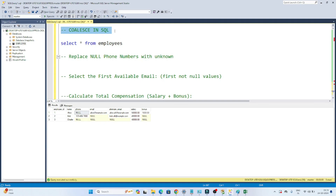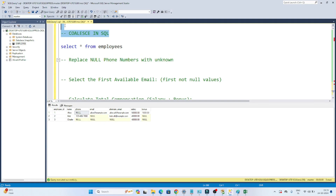Hello everyone. In this video we are going to discuss about the COALESCE function in SQL. This is a very important interview question also, so you should know about the COALESCE function. Always remember, whenever you have to deal with any null values in a table, we use a COALESCE function.